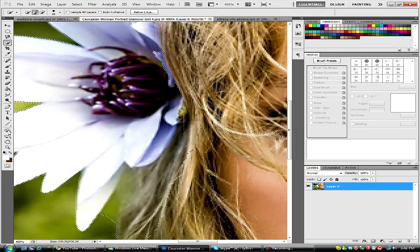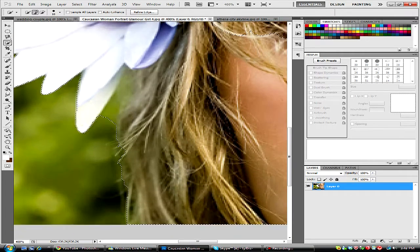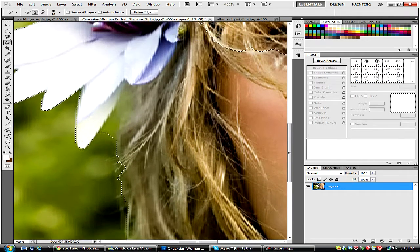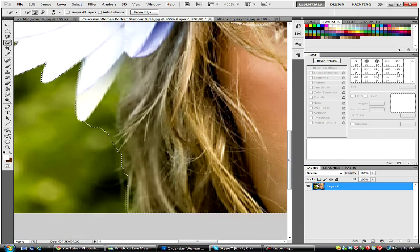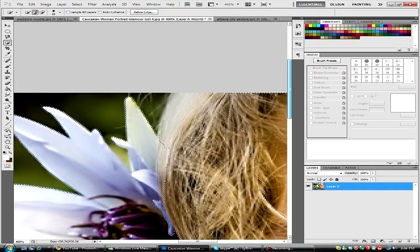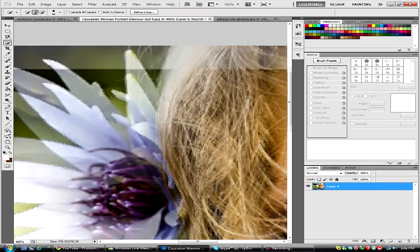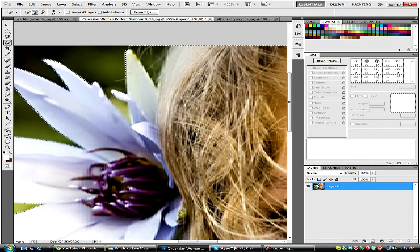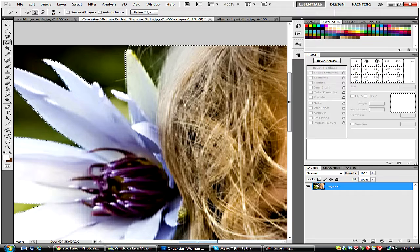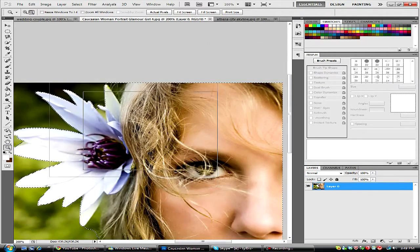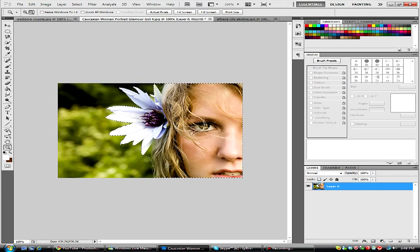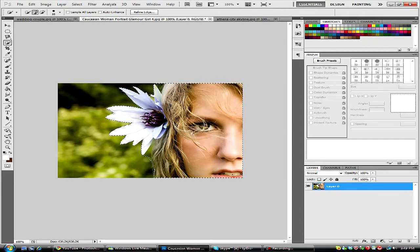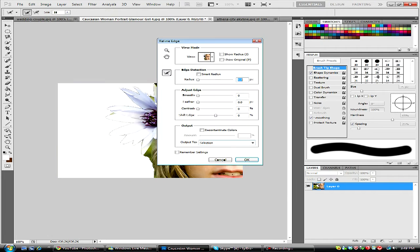So anyway, we're just going to refine this a little more. Okay, we have our hair in, we just want to get a little bit more of the hair, let's go up here, and let's zoom out. And we're just going to have our quick selection tool, right click, and refine edge.